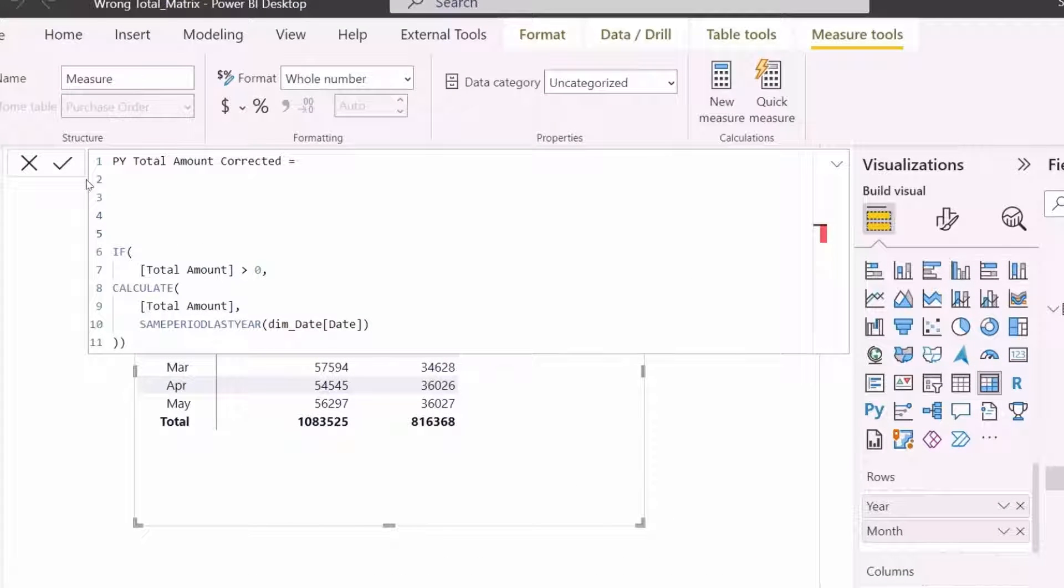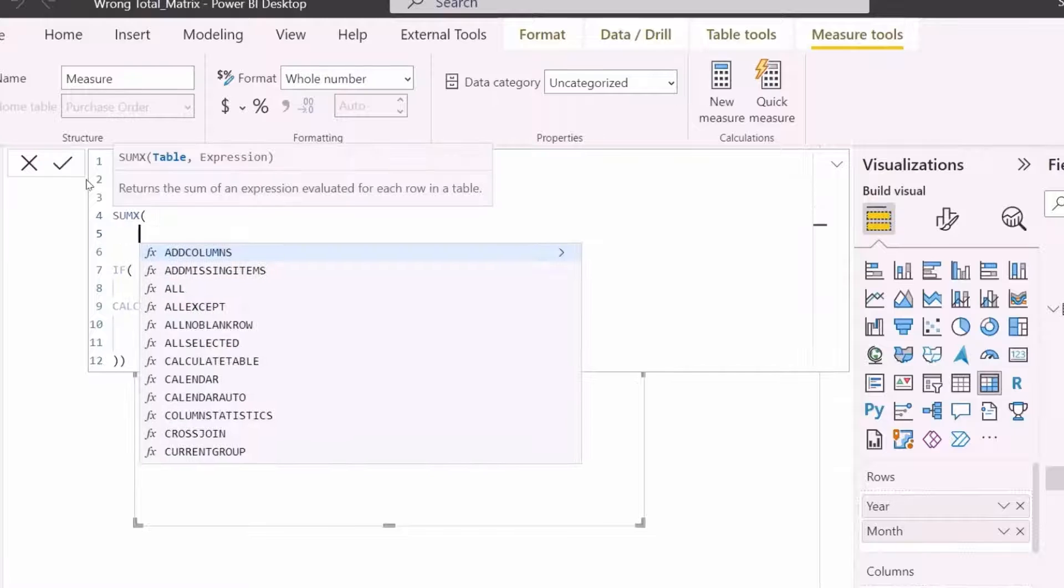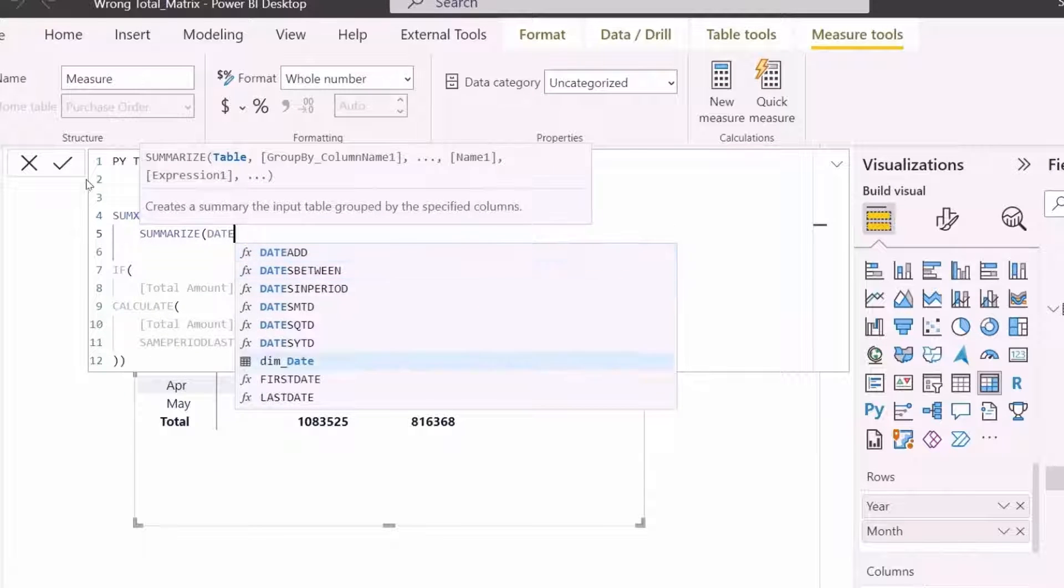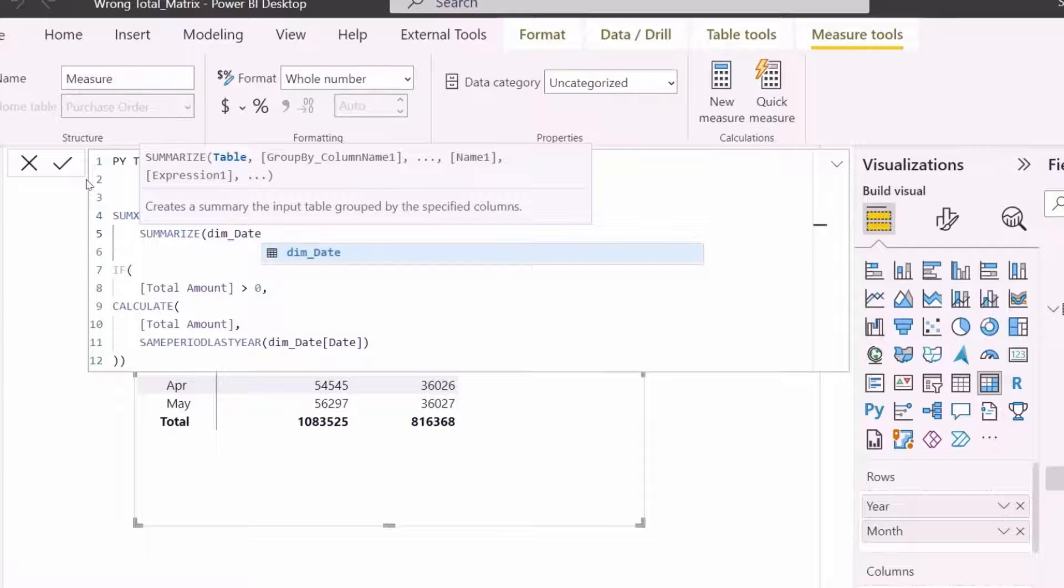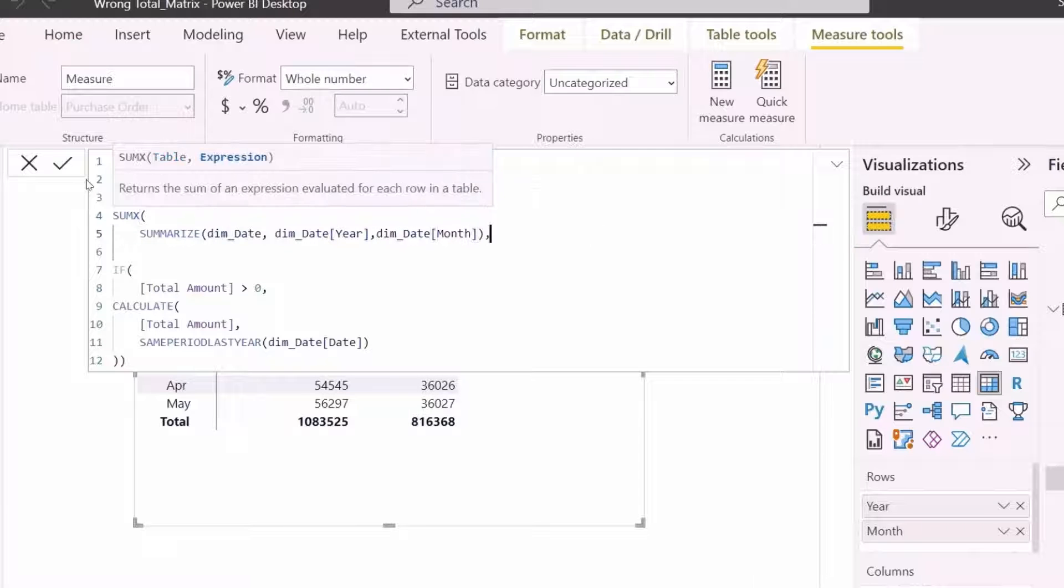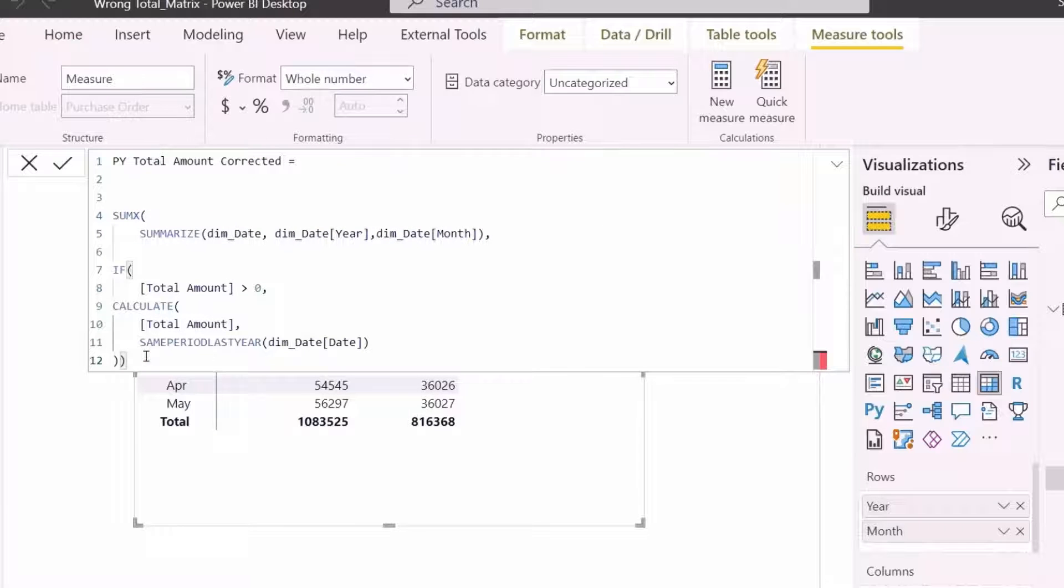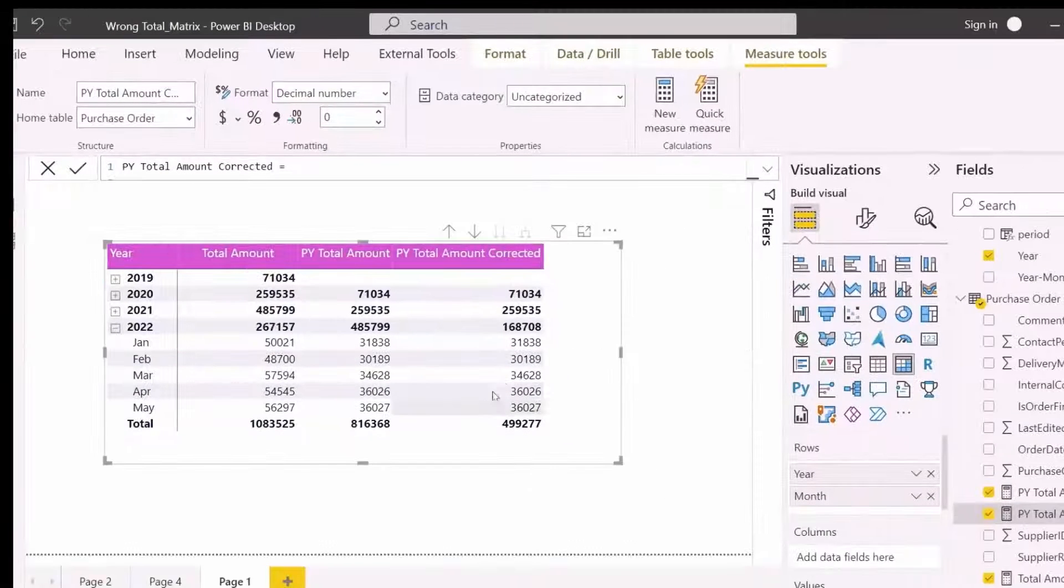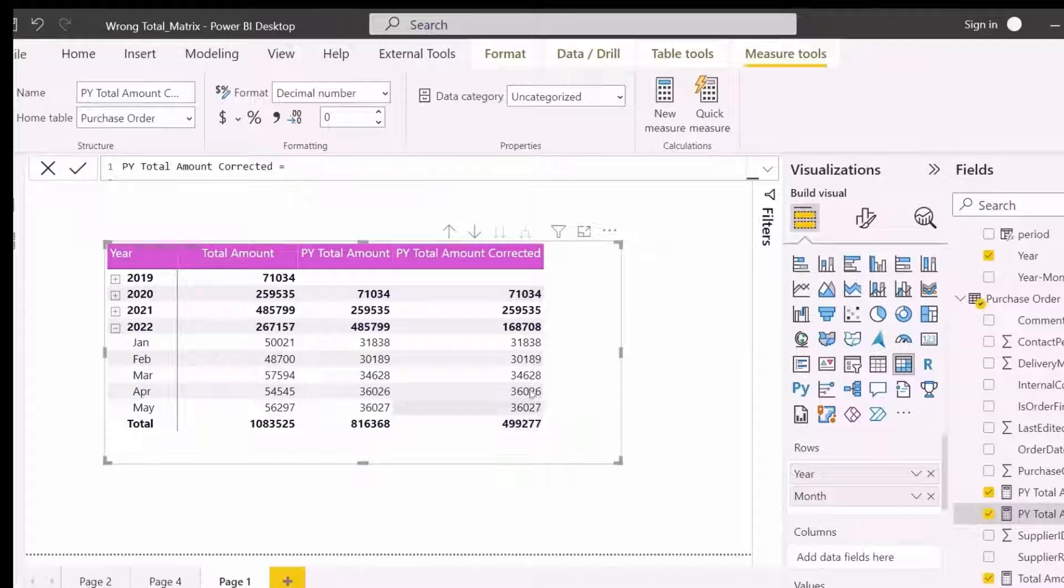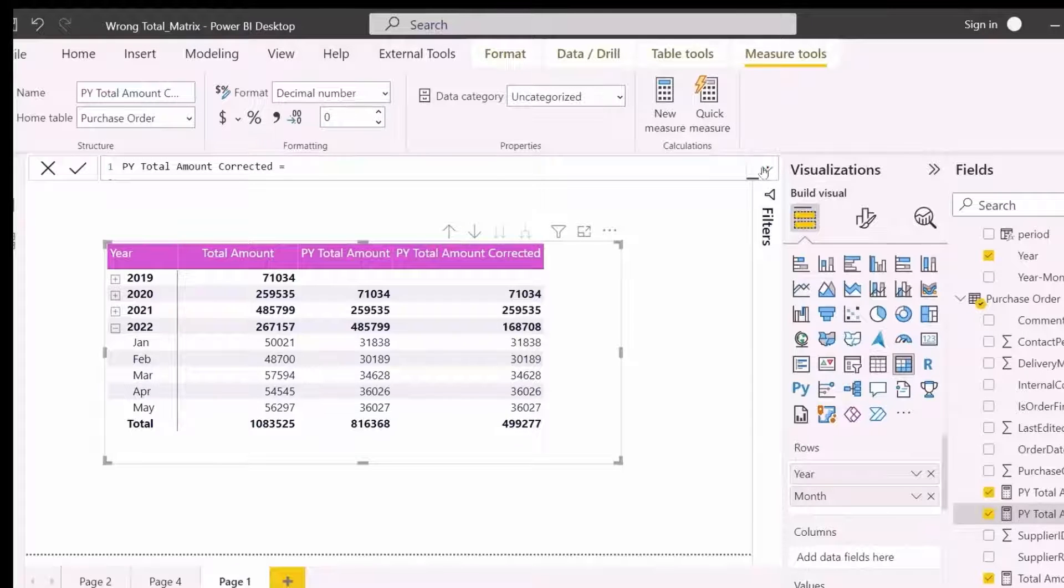And this time, instead of using a filter function inside SUMX, I will use SUMMARIZE function. Which will give me a summarized table of year and months combined. And then SUMX will only do sum for those months. Now total is only for these 5 months for 2021 as well.